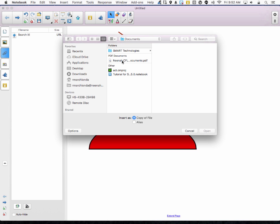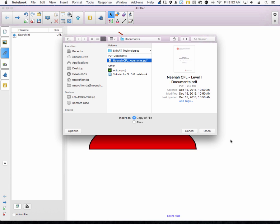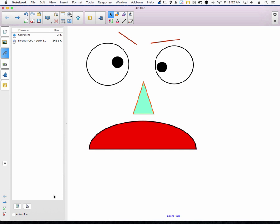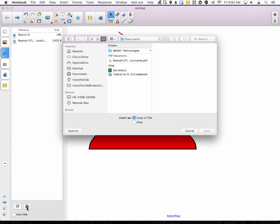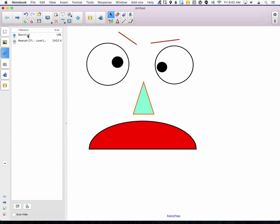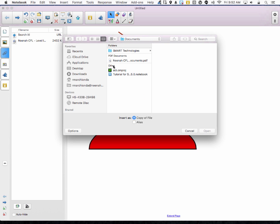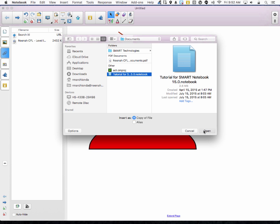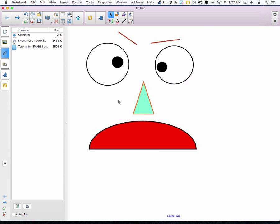If I click this, I can search for a file and add it. It can be any file I'd like — it can even be a Camtasia project or a movie file. For example, here's a tutorial for Smart Notebook that I can add and put right there.